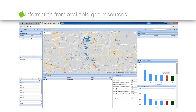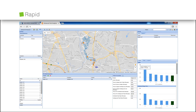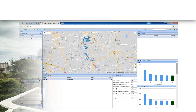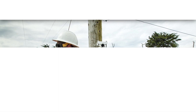Using information from available grid resources, it provides rapid, accurate, and cost-effective determination of optimal FCI placement for improved outage response time.